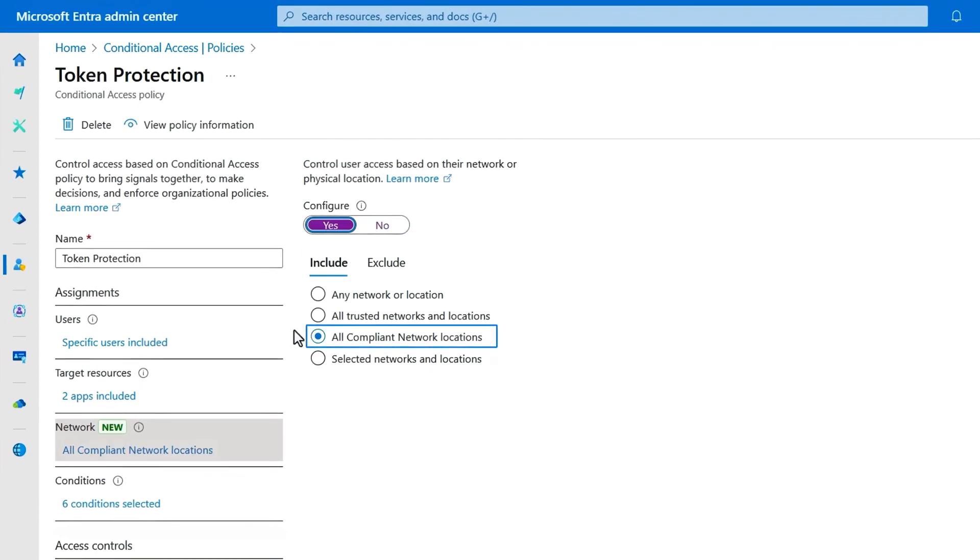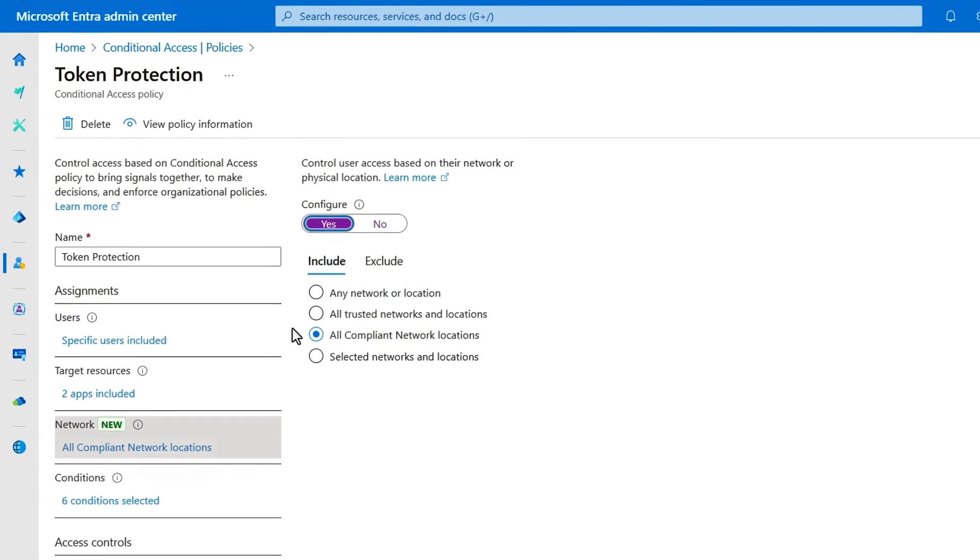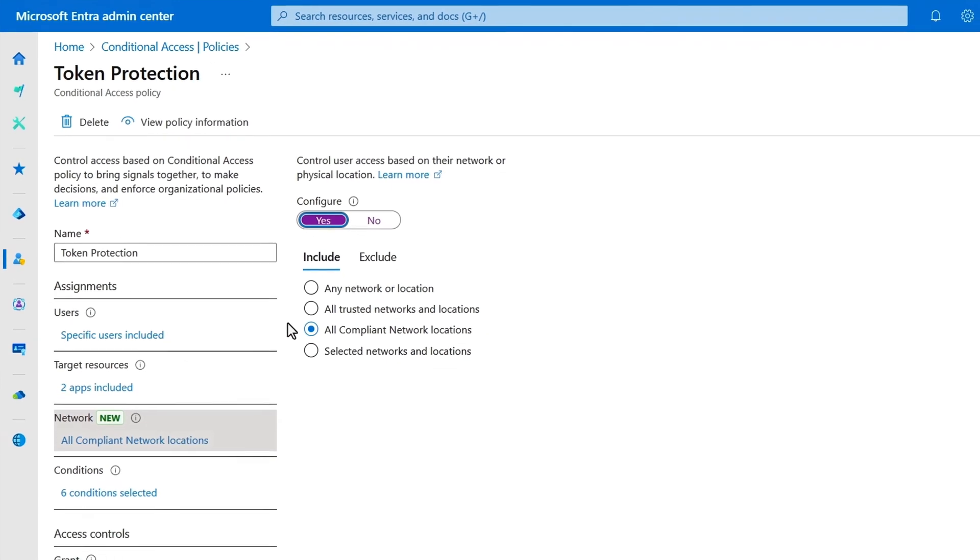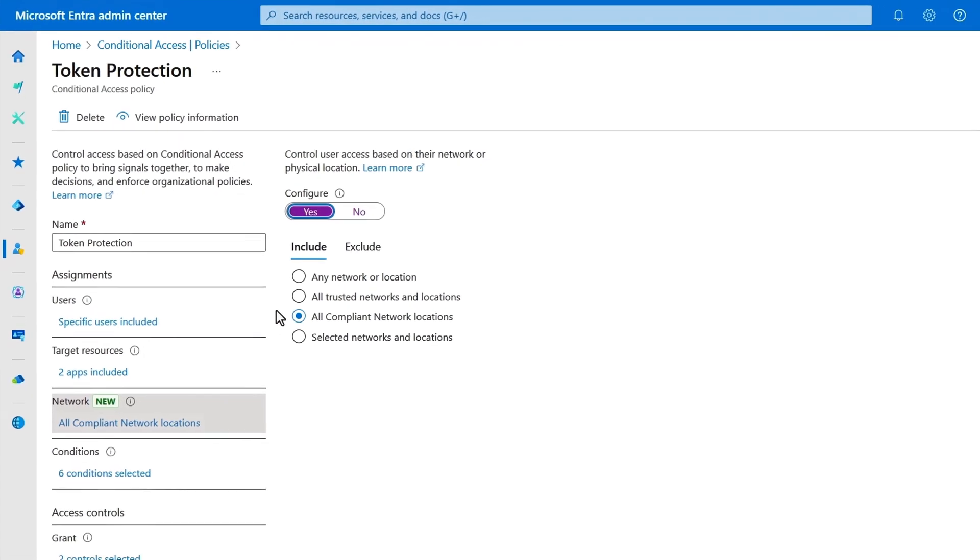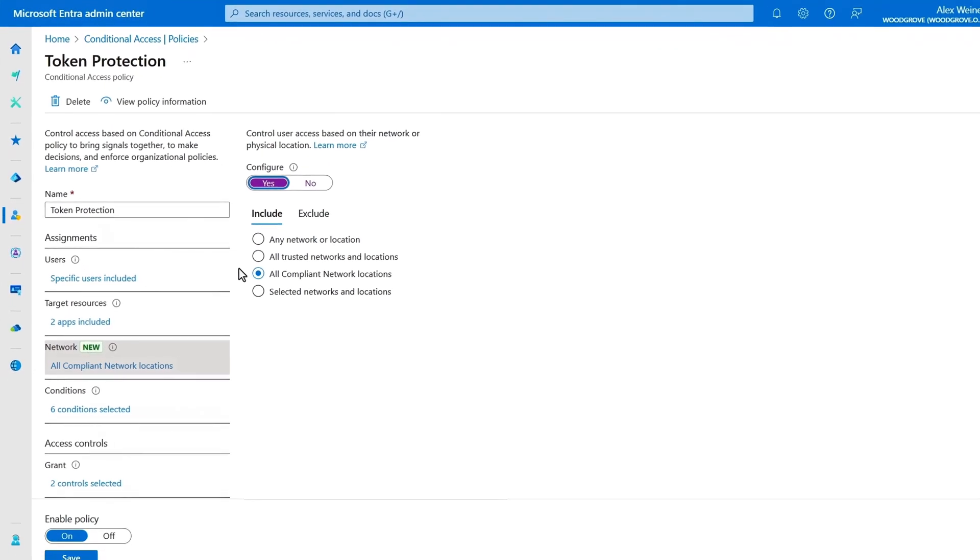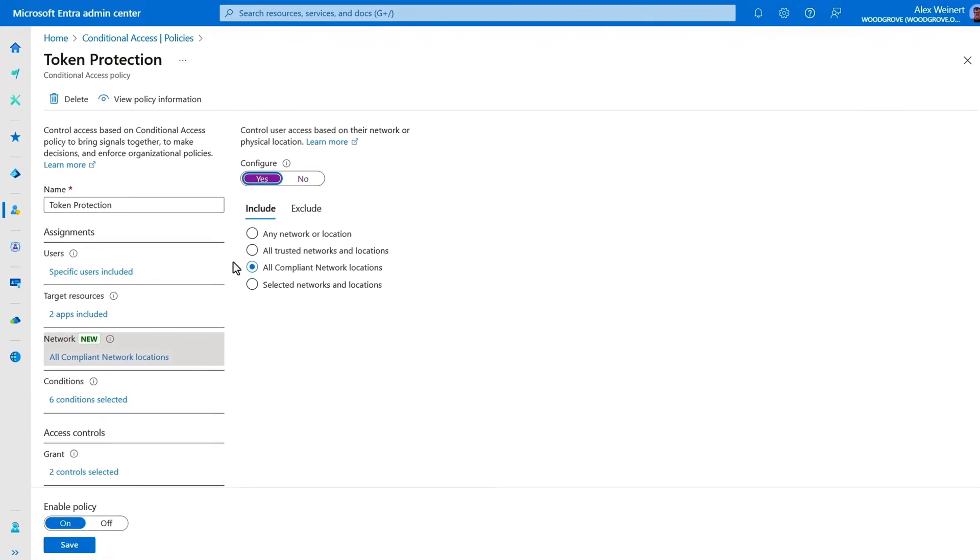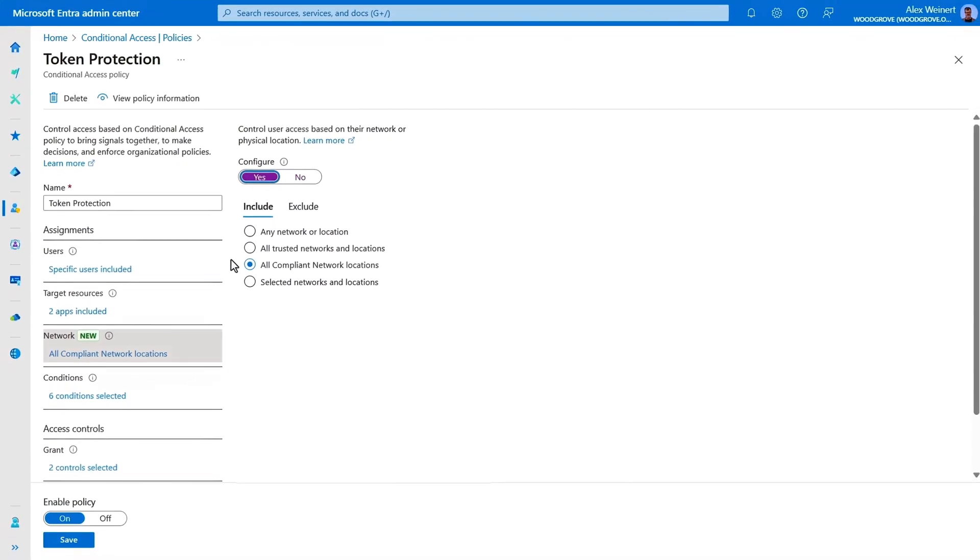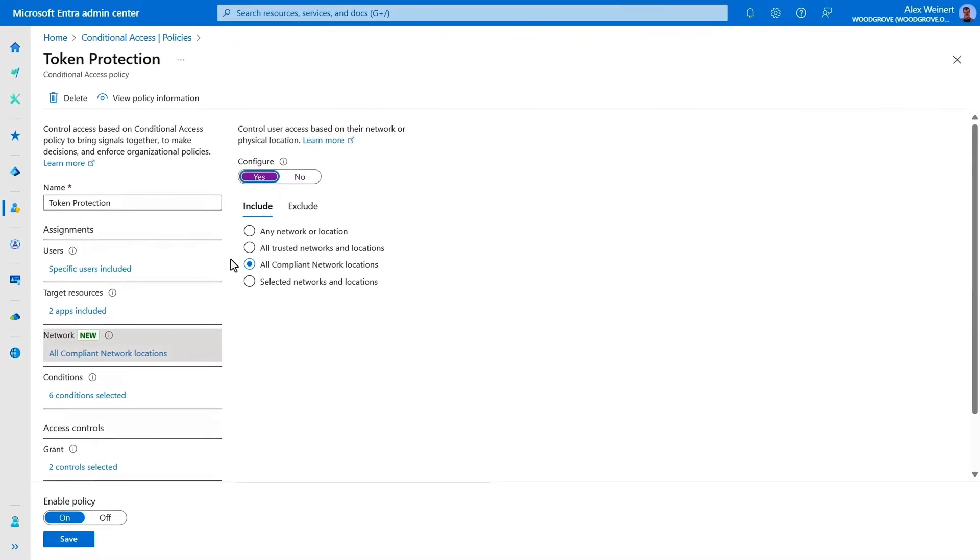With these controls configured, the policies will block any access attempt unless the user is connecting from a Microsoft Entra Internet Access-enabled device and network specific to your tenant.